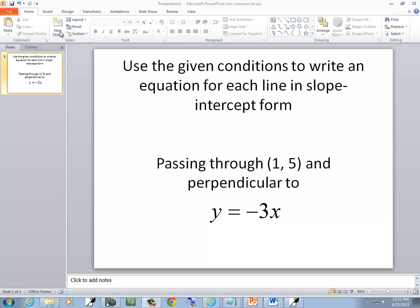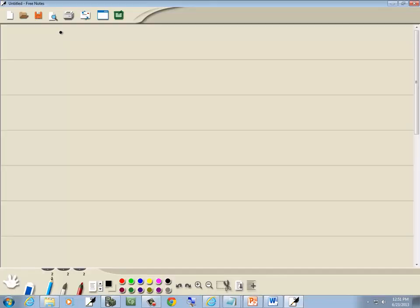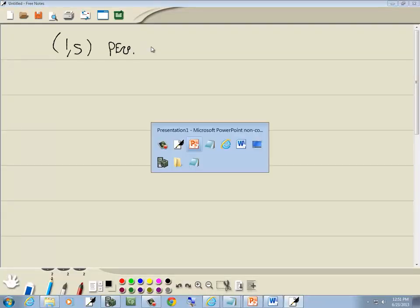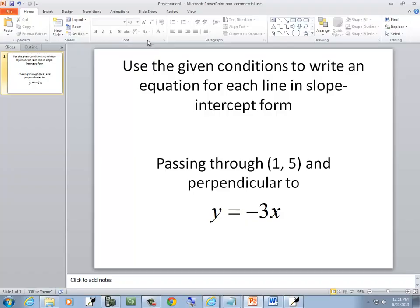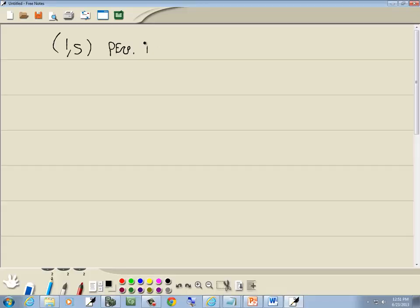In this problem, we want to use given conditions to write an equation for each line in slope-intercept form. It's passing through the point (1, 5), and it's perpendicular to y equals negative 3x.